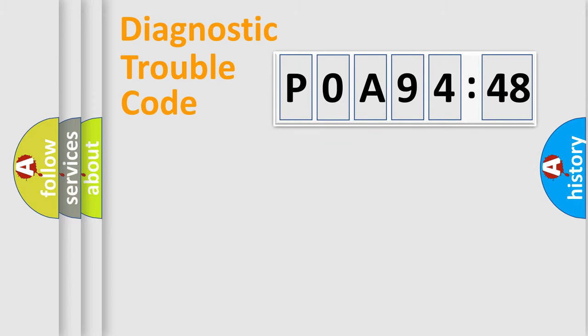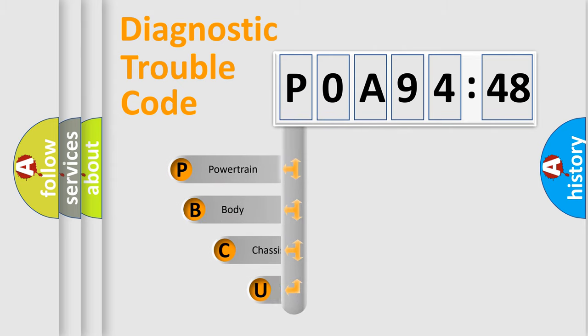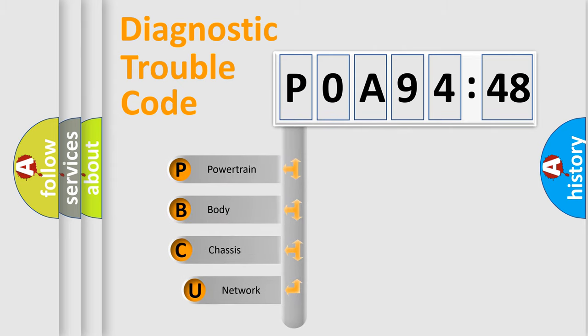Powertrain, Body, Chassis, Network. This distribution is defined in the first character code.